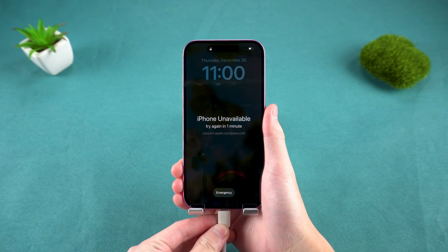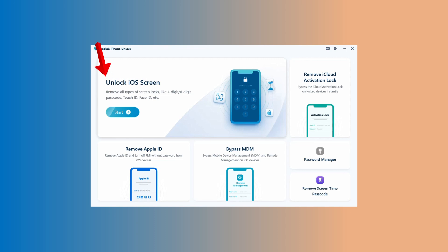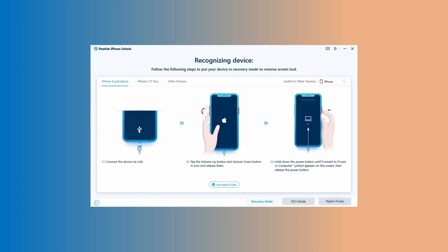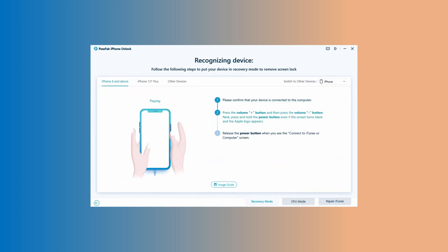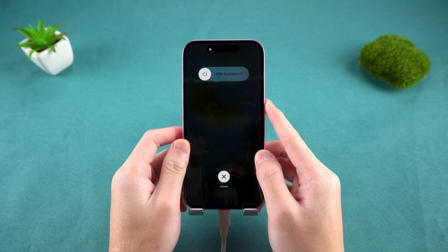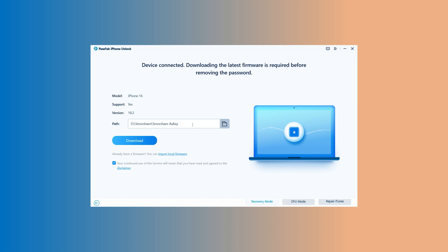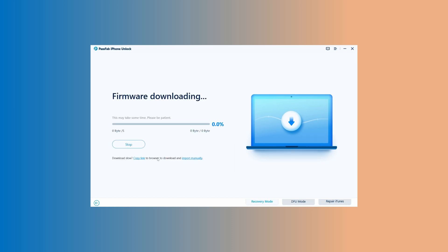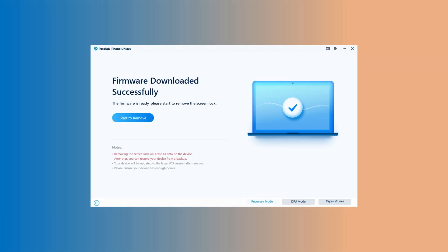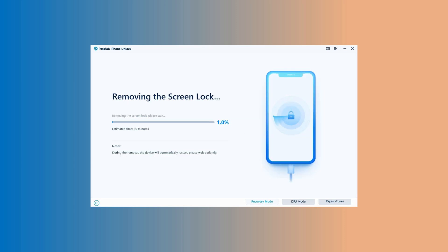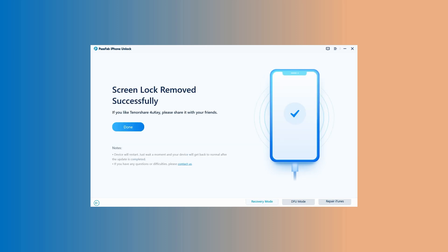Connect your locked iPhone to your PC and click on 'Unlock iOS Screen.' Then follow the steps displayed on the screen to boot your iPhone into recovery mode. Once the device is recognized, click on 'Download.' The software begins to download the latest firmware for your iPhone model, and after successful completion, click on 'Start to Remove.' The firmware will be installed within a few minutes, and the screen lock passcode will be removed.